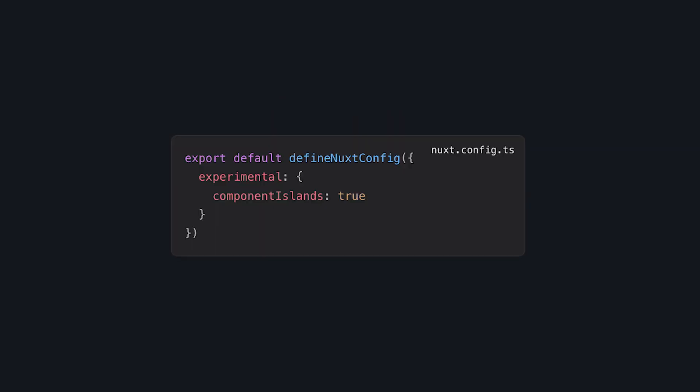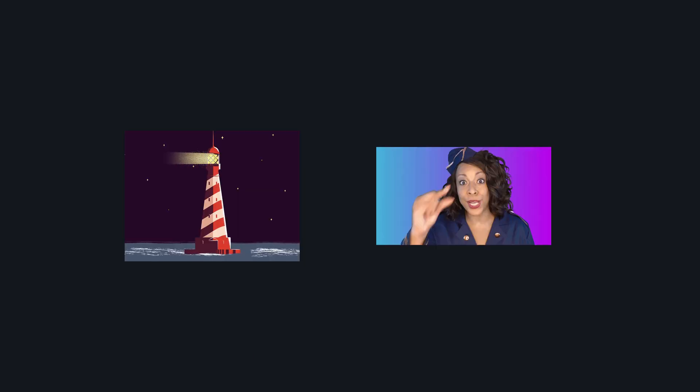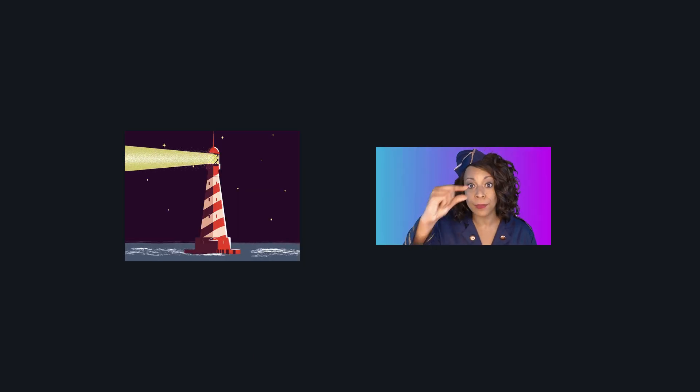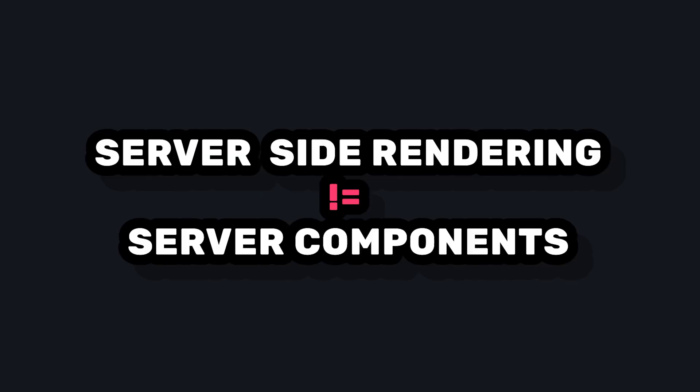Nuxt server components are a new experimental feature that allow us to build server-only components. This can help us improve performance and reduce bundle sizes. You might be asking, isn't Nuxt already server-side rendered? It is, but Nuxt server components are different.